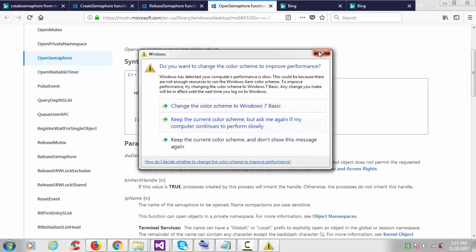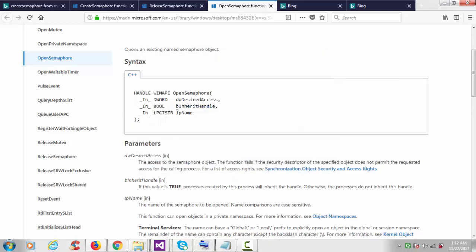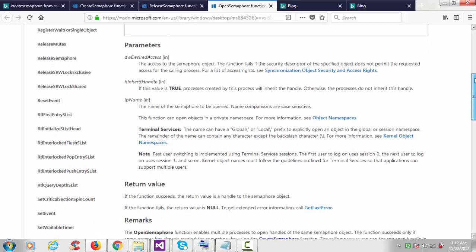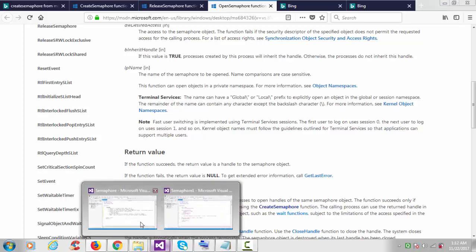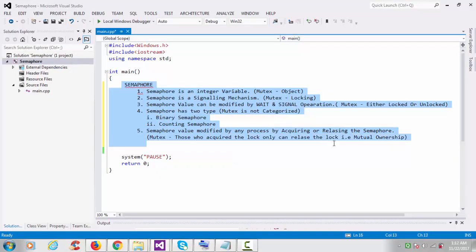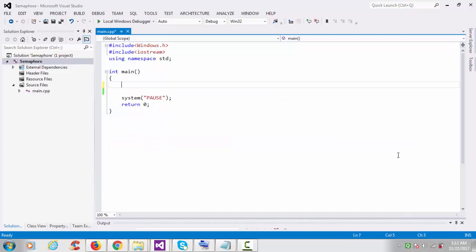The inherit handle argument I'll keep as false, and you also have to provide the semaphore name. The return type is a handle. If the function succeeds we can open our named semaphore; if it fails the return value is zero and we can print the error number using GetLastError.